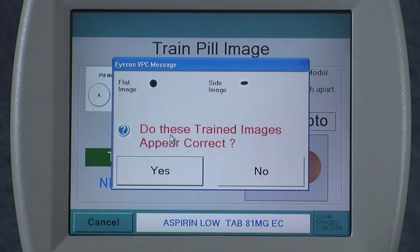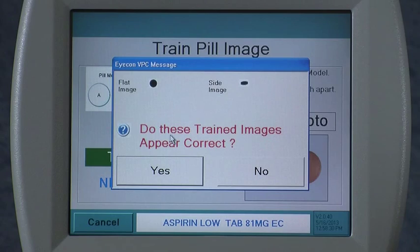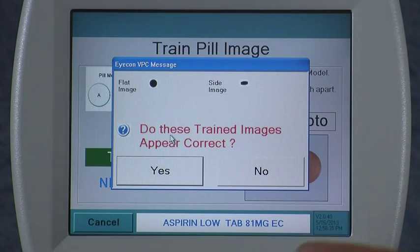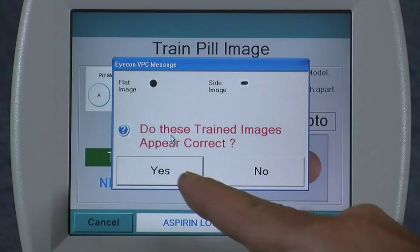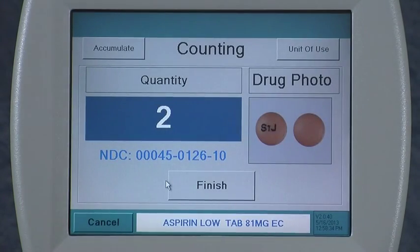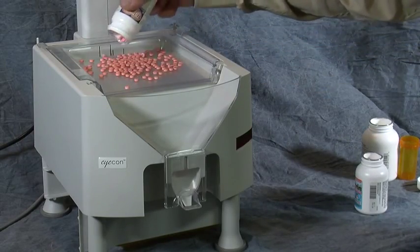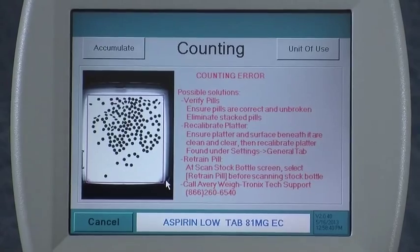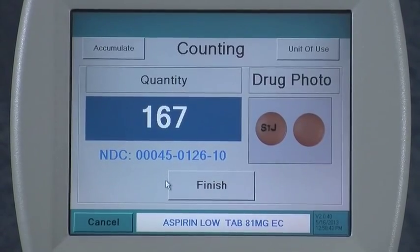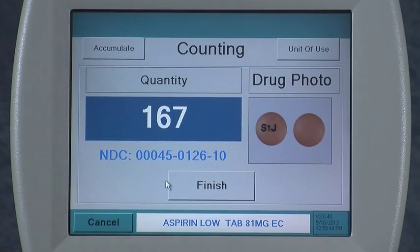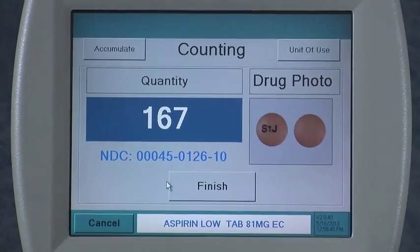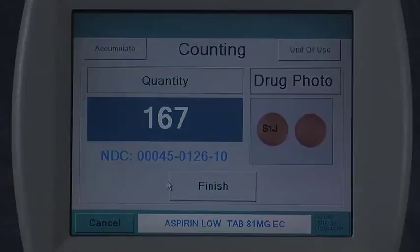The only reason they wouldn't look correct is if you had them too far off center or if they were touching each other — then it might combine them into one image. If they look correct, press yes, and it's ready to count that pill. Simply pour the pills on the tray and instantaneous counts are achieved. That concludes the process of training a pill on the ICON.